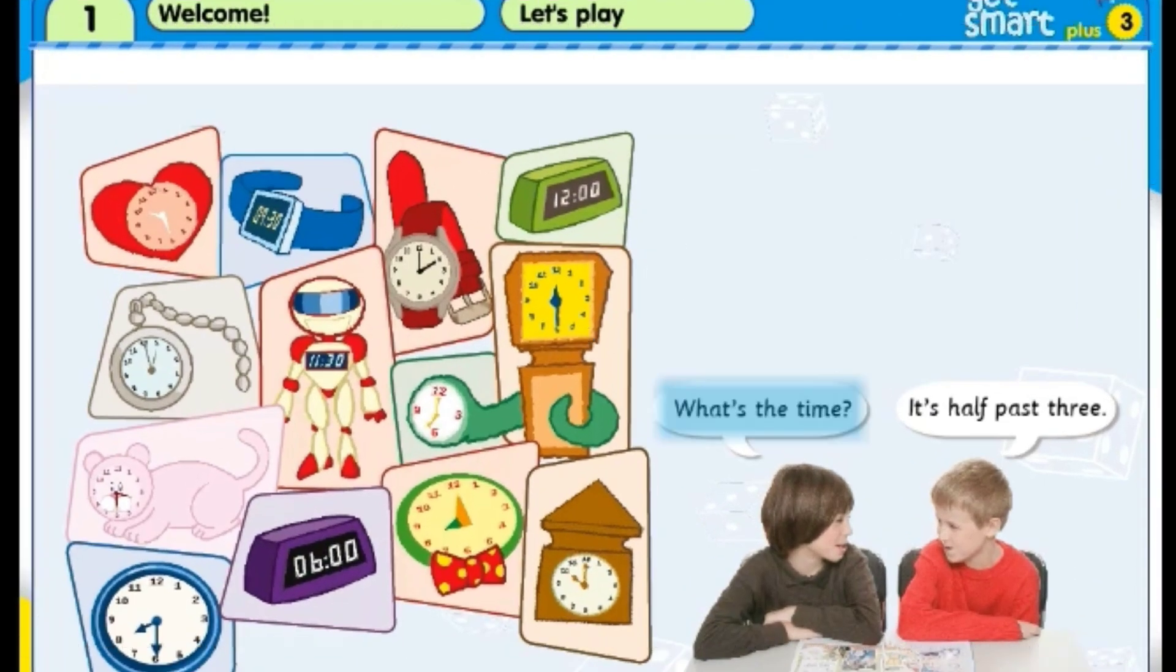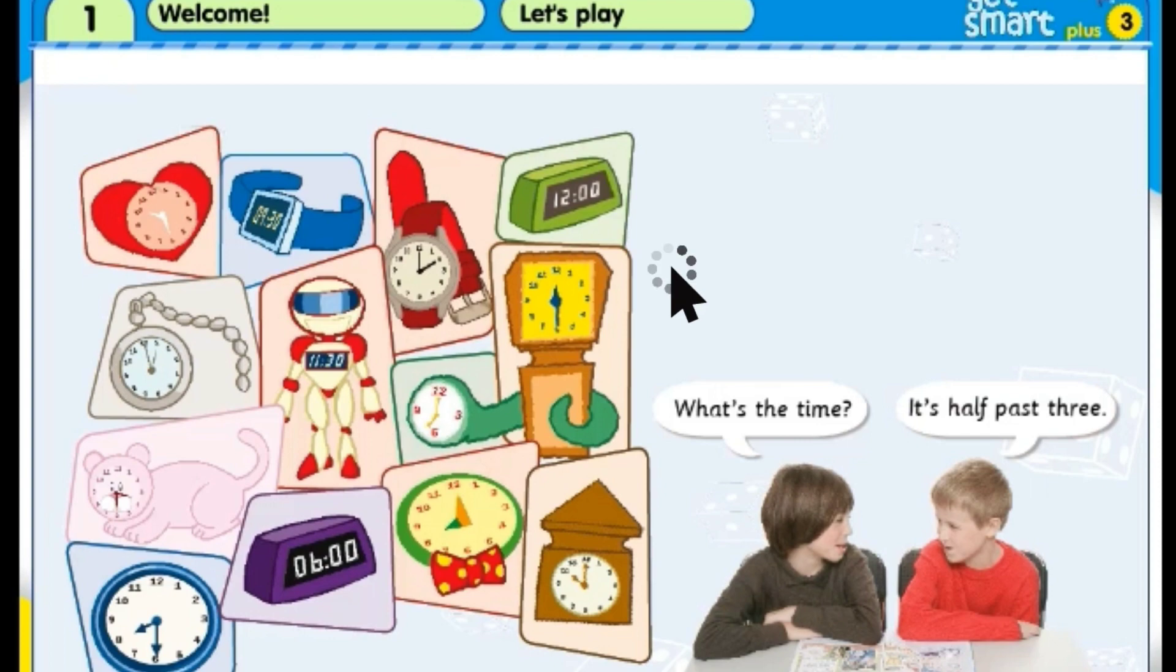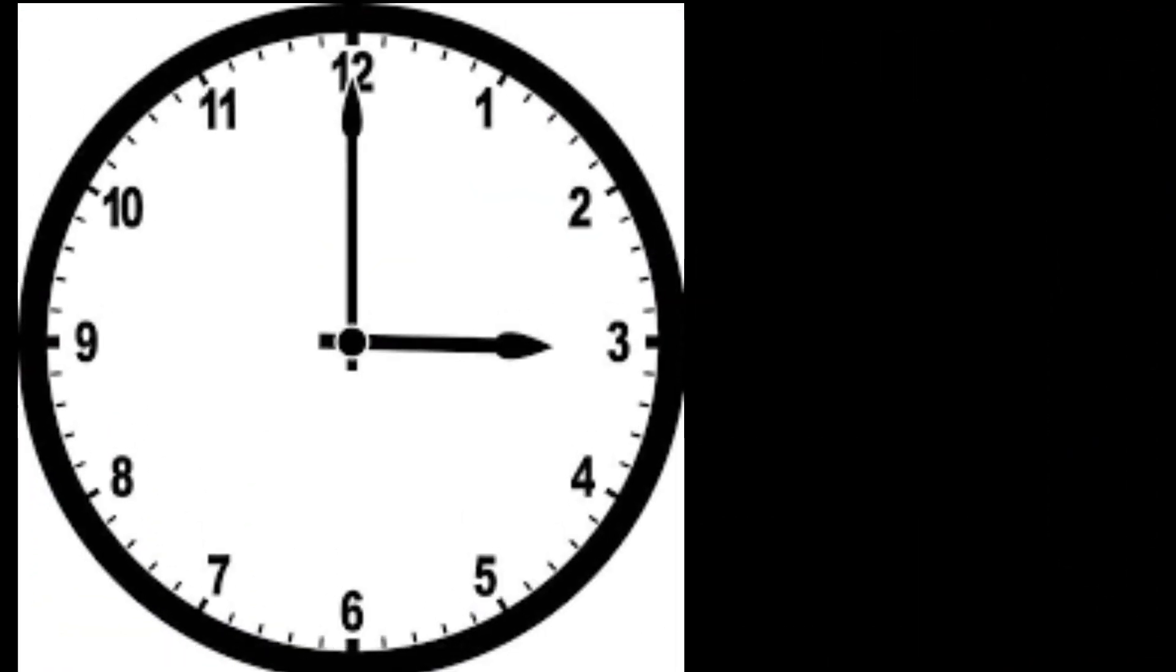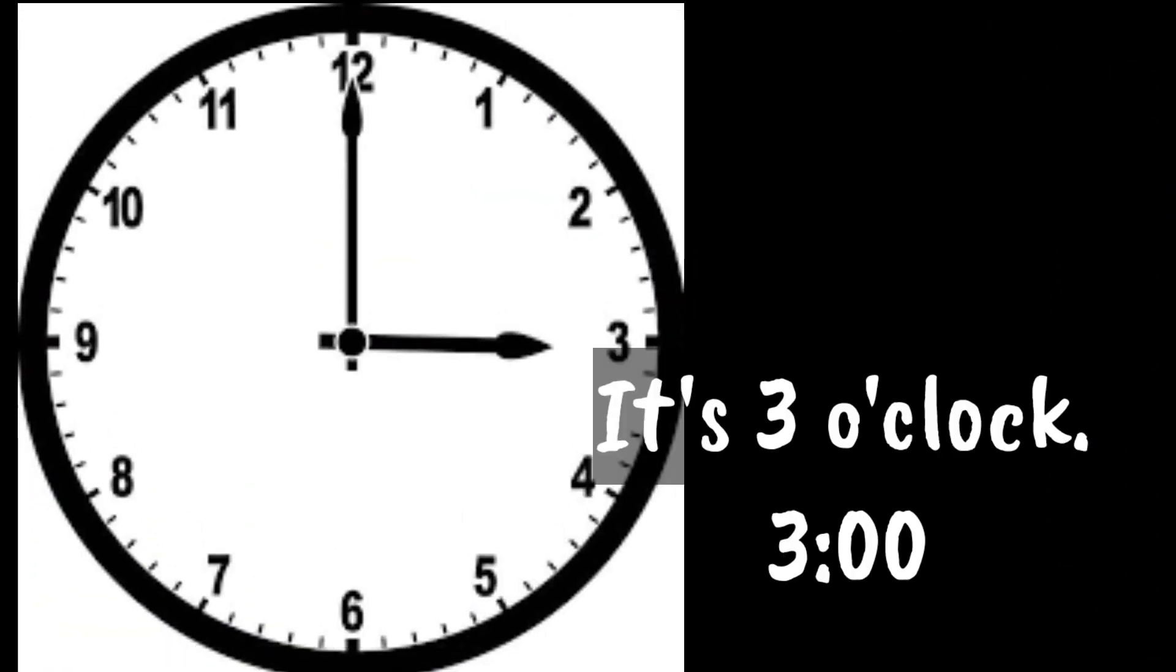What's the time? It's half past three. Module 1, Let's Play, Vocabulary.